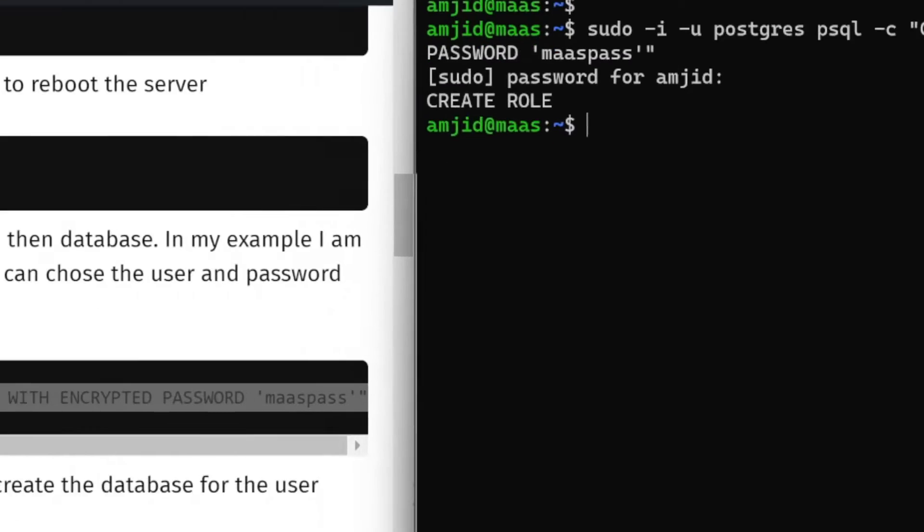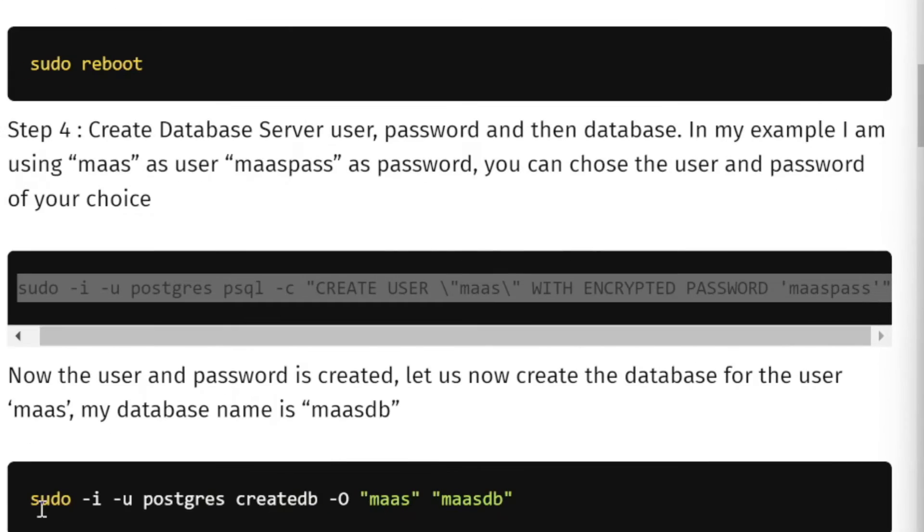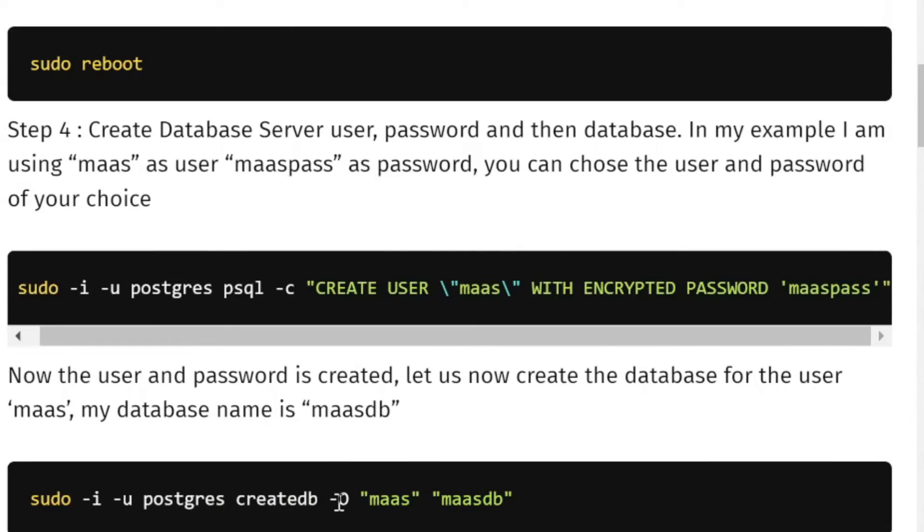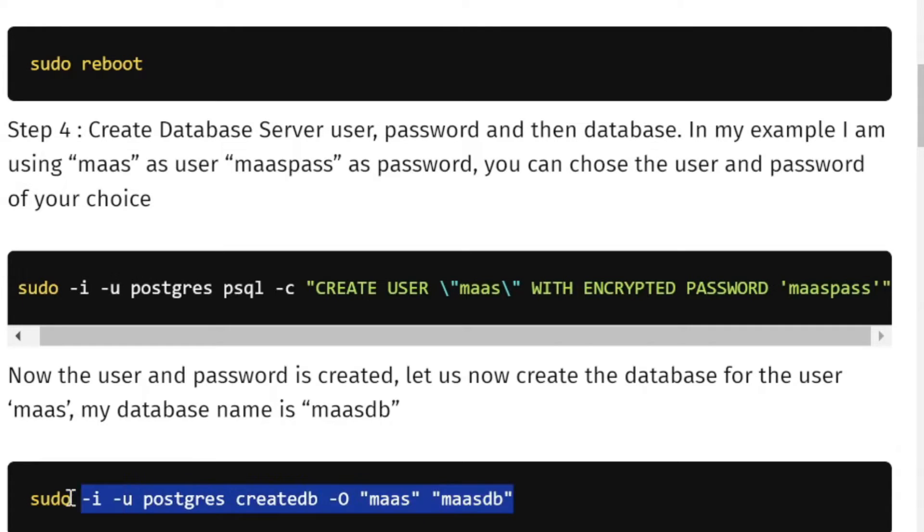Now we need to create the database here. You can see dash O is owner. So who will be owning this database? This will be owned by MAAS which is the user.